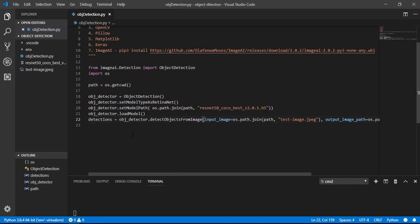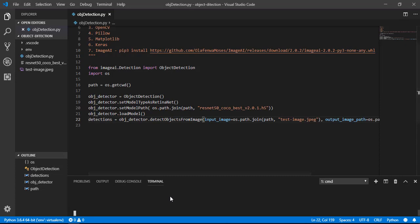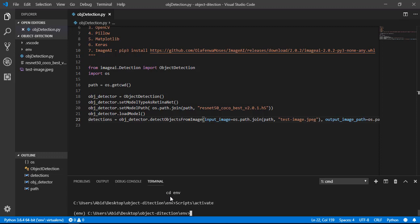So now let's run the file. First we will activate our virtual environment, then we run the file.